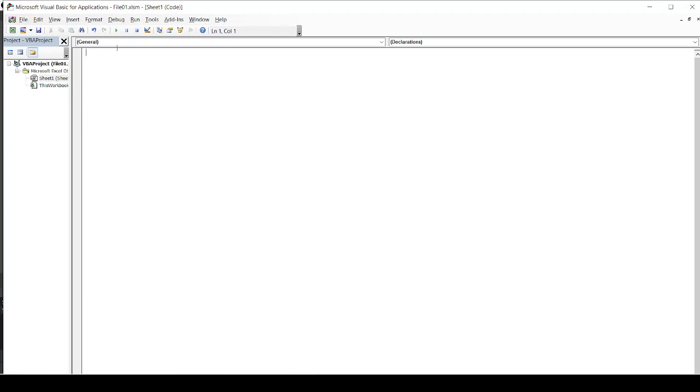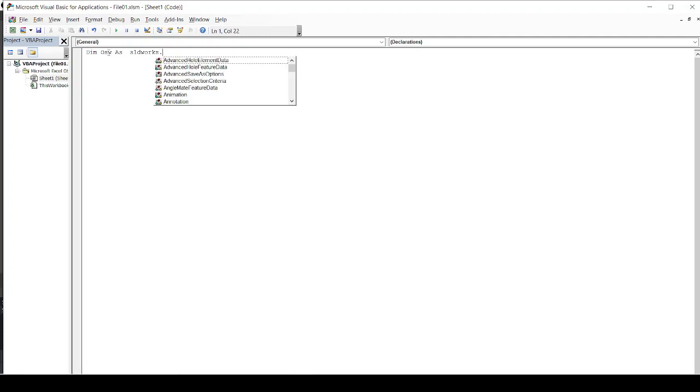We are starting with this first command, which is declaring a variable called OpenSolidWorks. I am using a short word OSW. And I am defining that variable as a special type of variable as SldWorks.